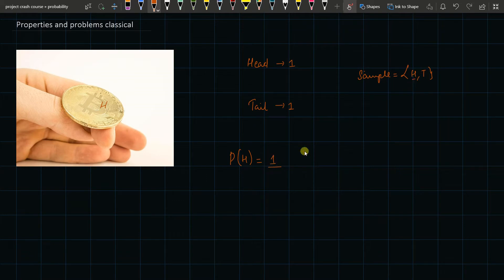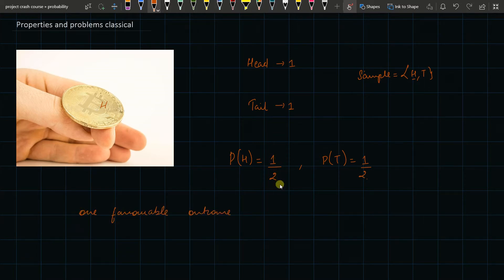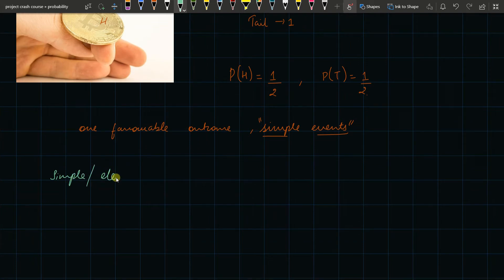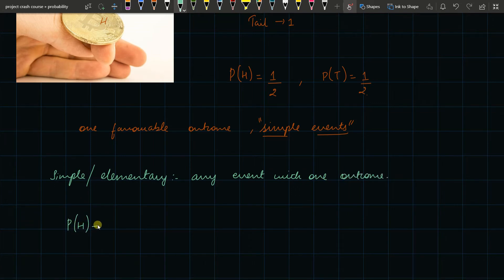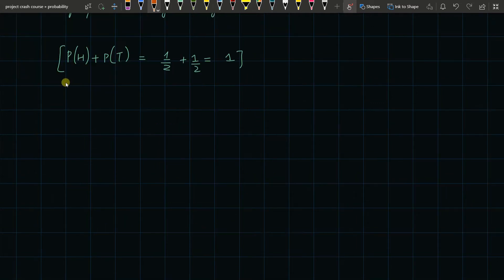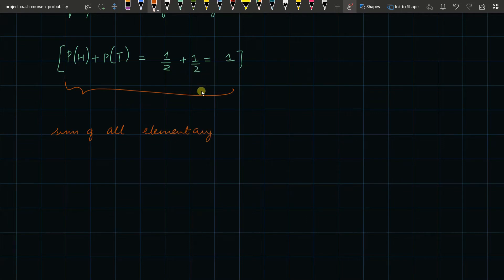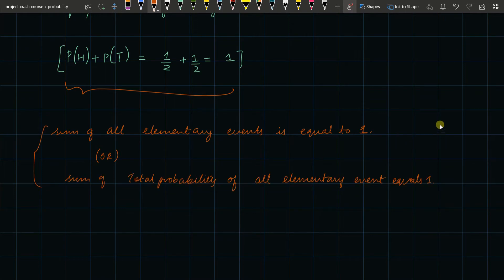The probability of a head is one favorable outcome out of two total outcomes, so that is one by two. The probability of a tail is also one by two. We understand from here that only one favorable outcome exists — that is what we call a simple event. A simple event, or elementary event, is any event which has only one outcome. Notice that probability of head plus probability of tail equals one by two plus one by two, which equals one. So the sum of all elementary events is equal to one — this is Property Number One.